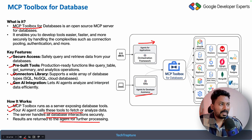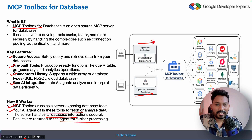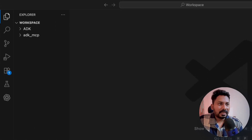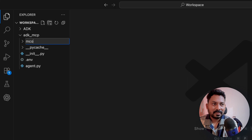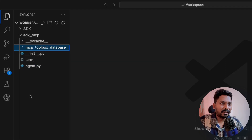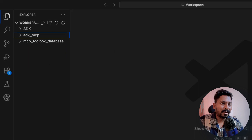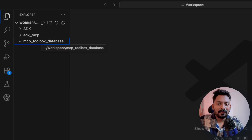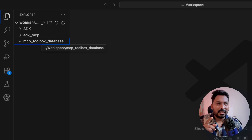We will first create the MCP server, test it, and then connect it to the ADK agent. For the first demo, let's see how to use this MCP toolbox for database in VS Code. I'll open VS Code - here is my workspace - and I'll create one folder named 'MCP toolbox database.' We will be working only within these folders.